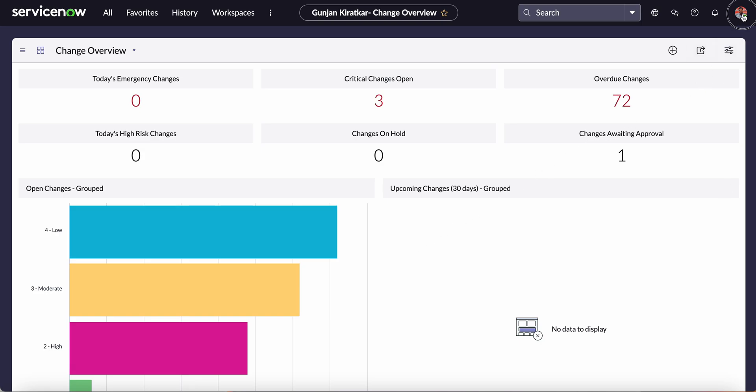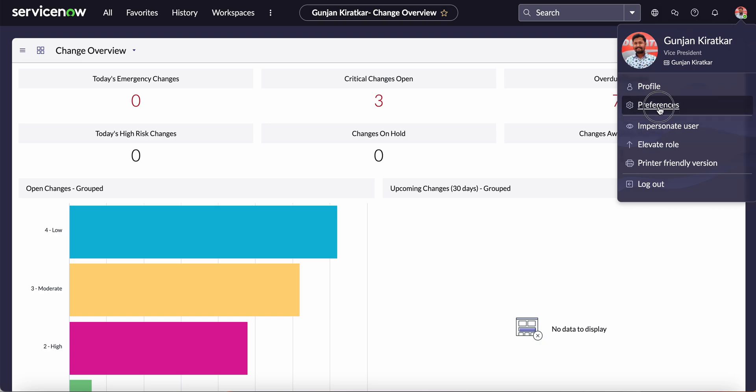If you click here on this user profile button, you can see the user preferences. Just click on this Preferences button, and you can see there are different types of user preferences available: Display, Theme, Accessibility, Notifications, and Debugging.